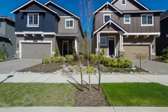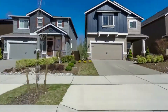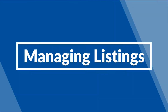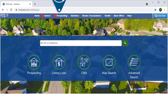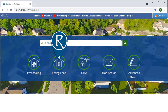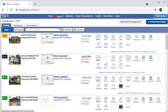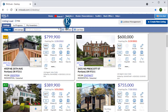In the fast-paced real estate world, managing our listings is easily done on the Listing Load homepage. The Listings tab gives us access to all of our published listings regardless of status in either List View or Tile View.